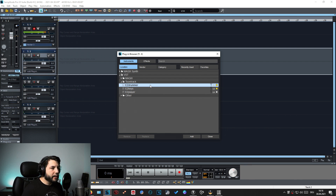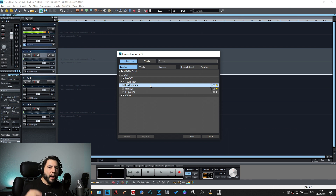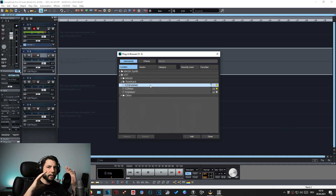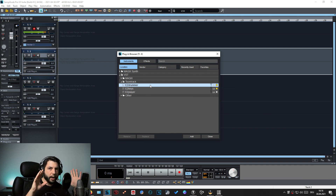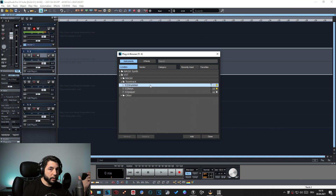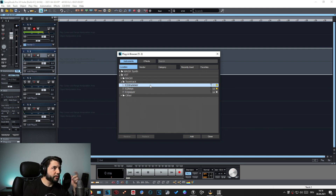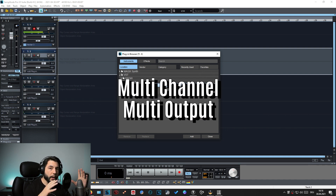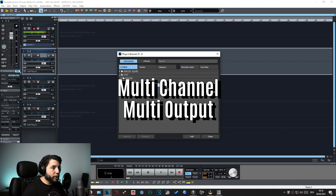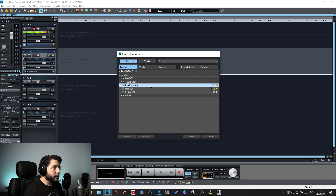If you are using different programs like Cubase or GarageBand, it can be that you have two entries of EZDrummer — one regular entry and a second one called something like EZDrummer Multi-channel or Multi-output. Unfortunately this depends on the software you are using, so I can't guarantee it always works the same way. If you can't find it, open your DAW's help documentation and search for the keywords multi-channel or multi-output.